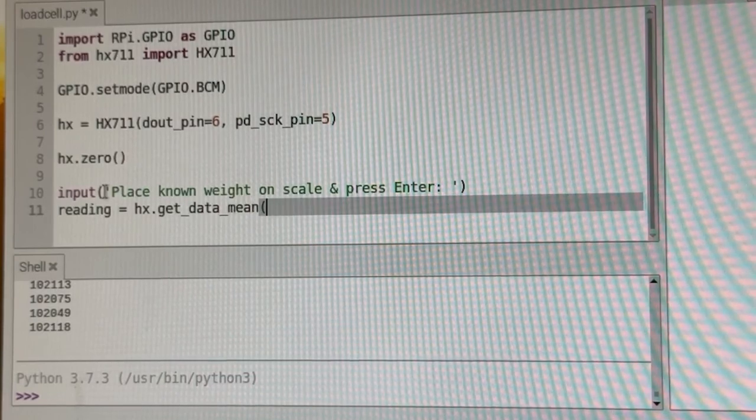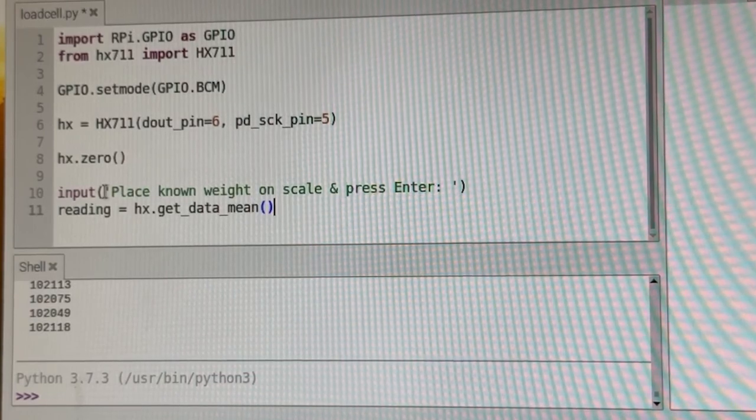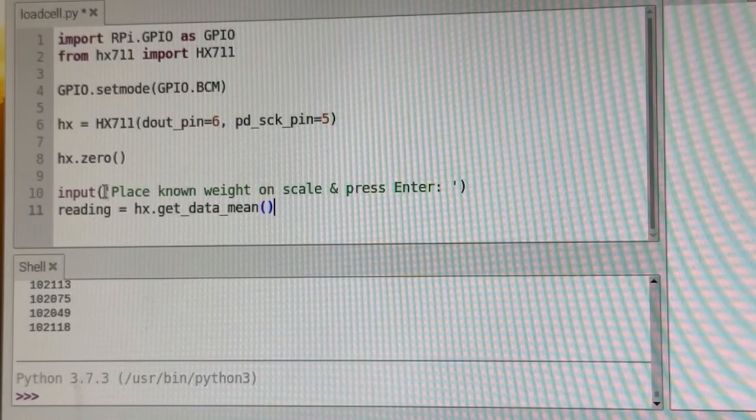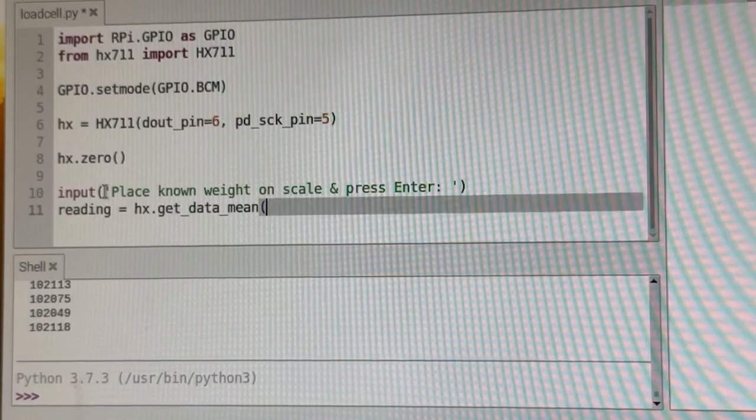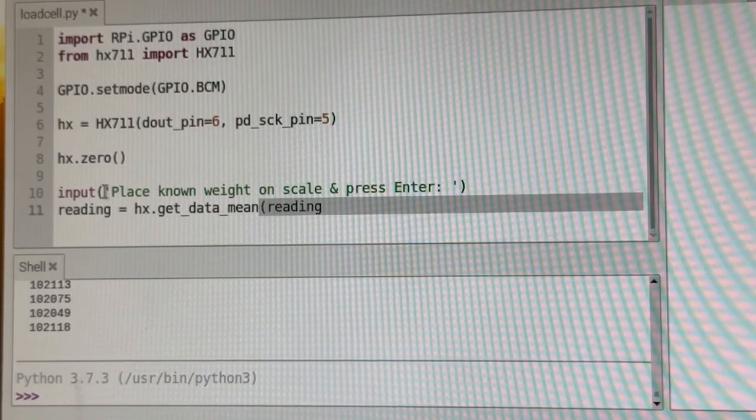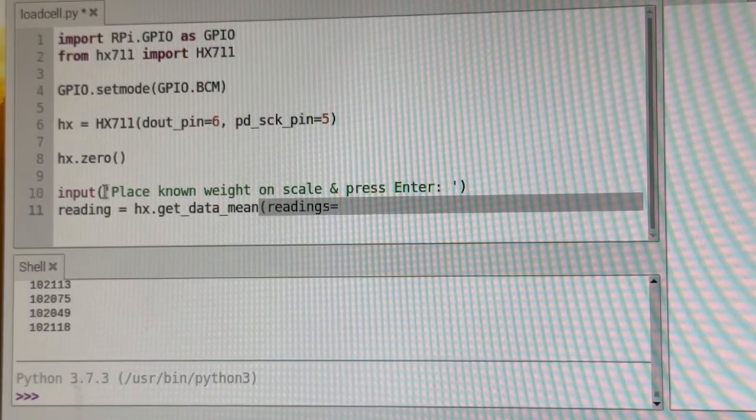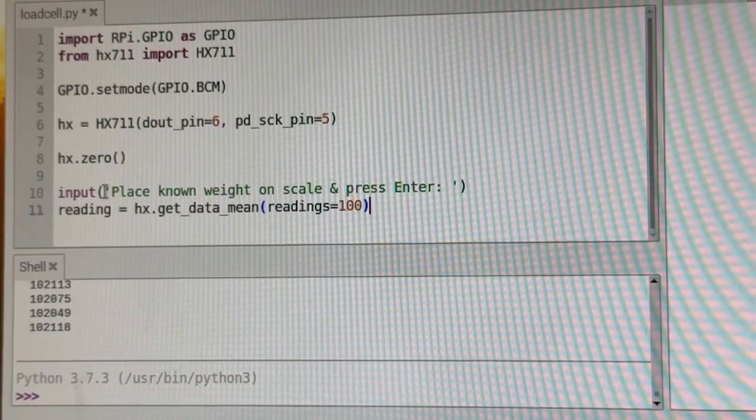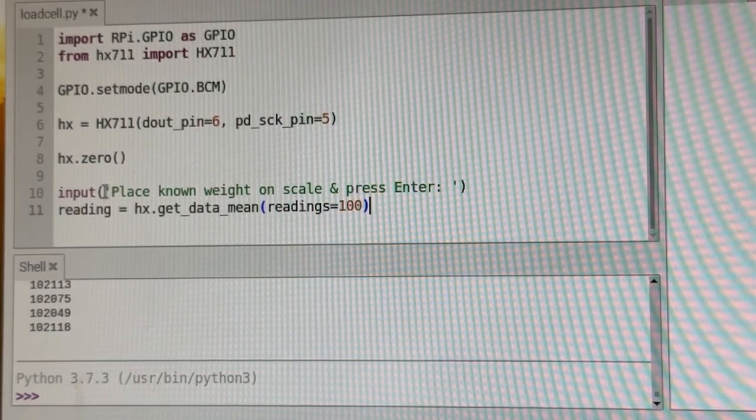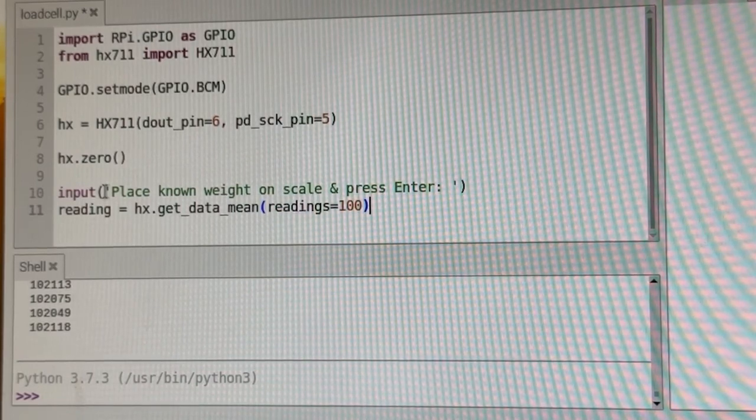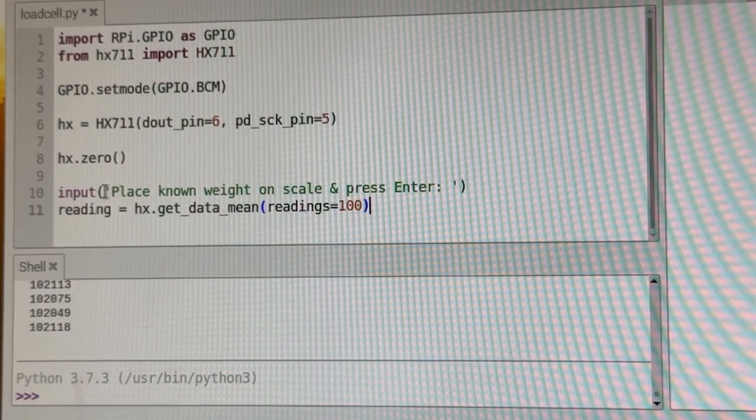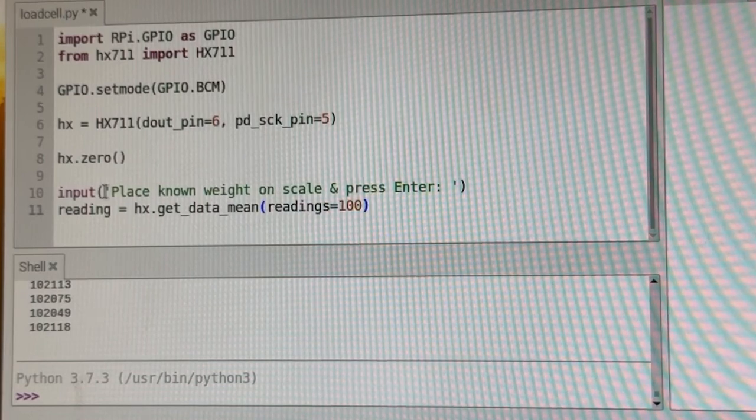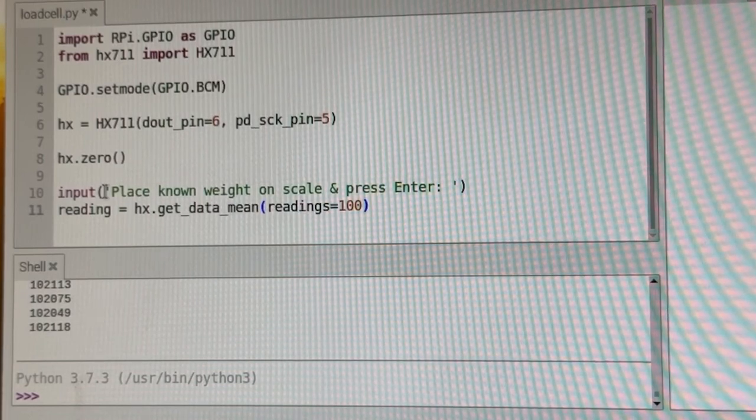And we can, if we just put parentheses here, by default, it takes 30 readings. If we want more readings, we can type in readings equals 100. So it's going to take 100 readings and take the mean of those readings. So maybe more might be a little bit better for calibration purposes.